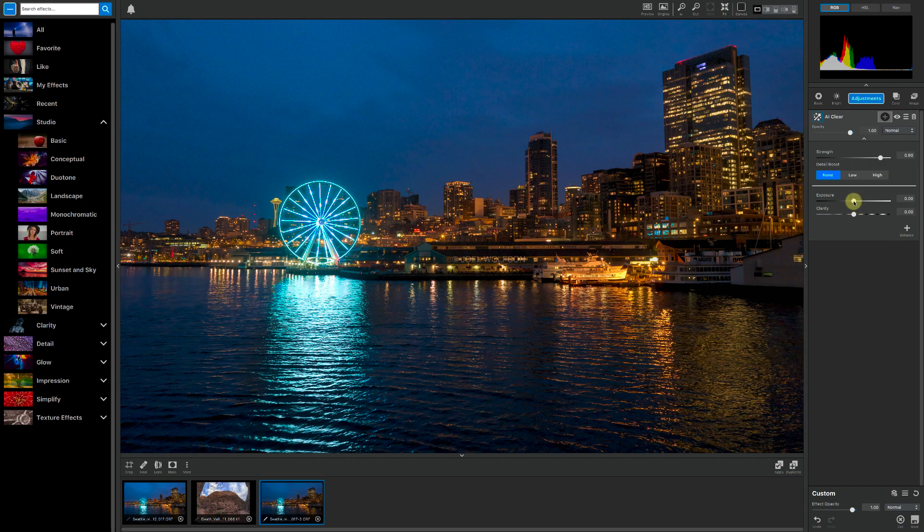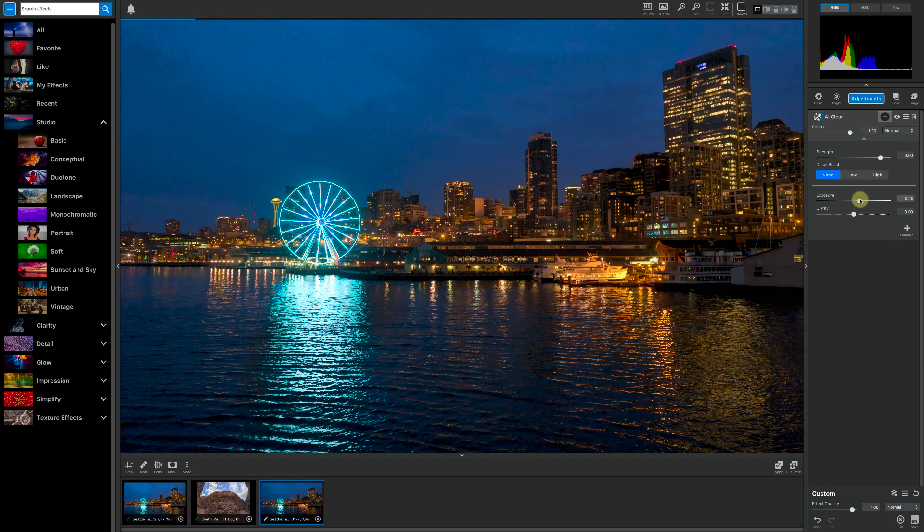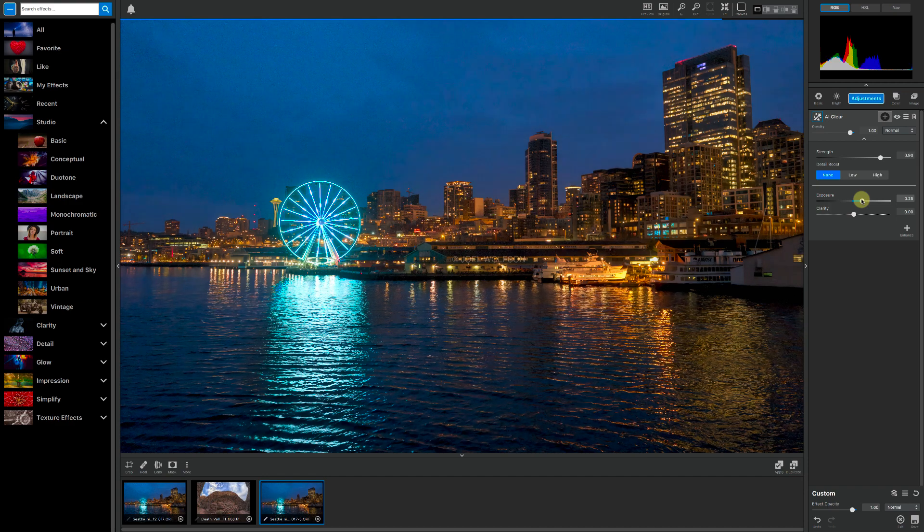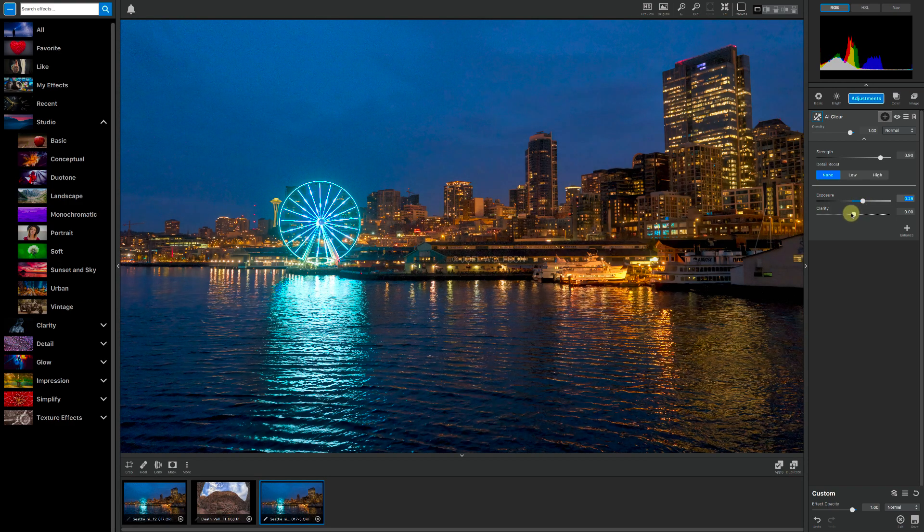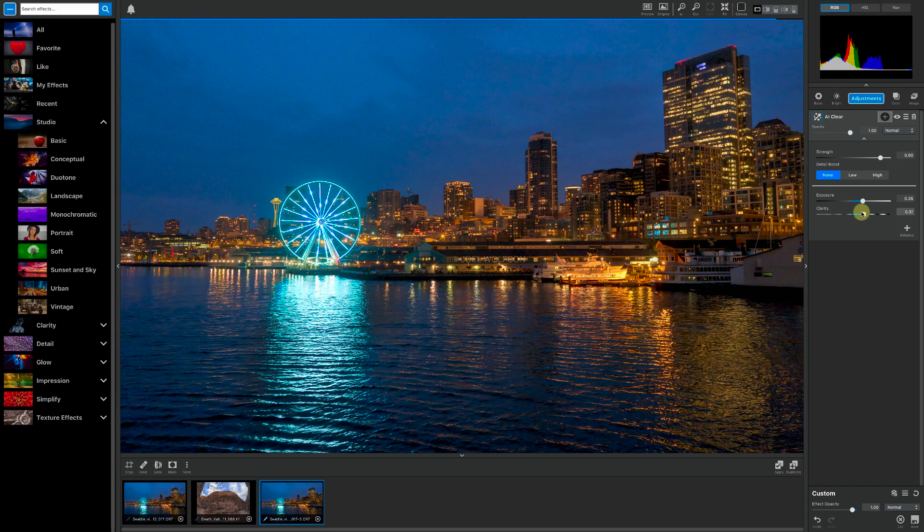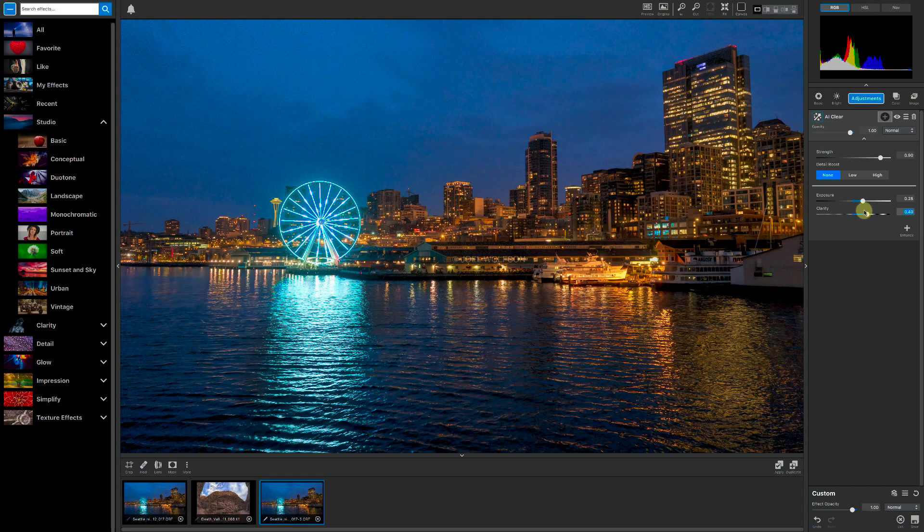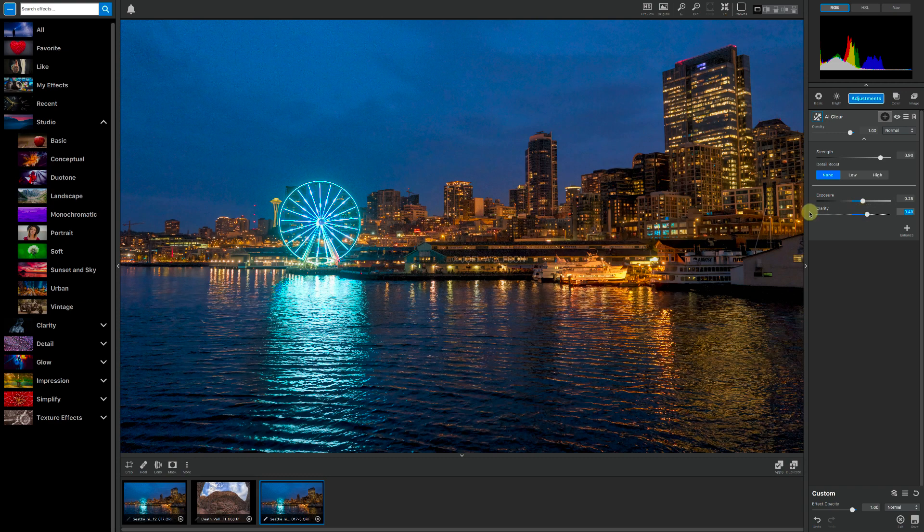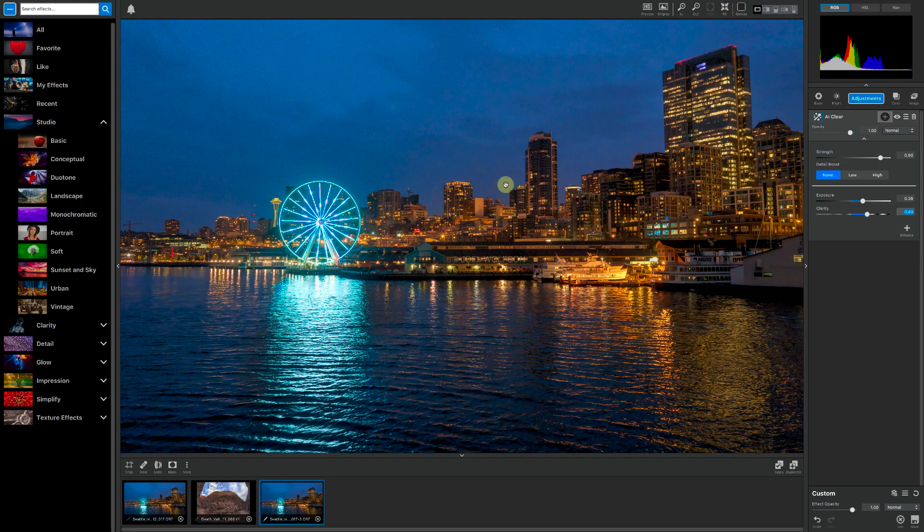So I'm going to bump up the exposure a little bit. That looks good. And then I am going to add some clarity too because that will give it some contrast, and it really adds to the amount of detail we see. So even at 100%, you see here, all that noise is gone, and there's beautiful detail in the building.